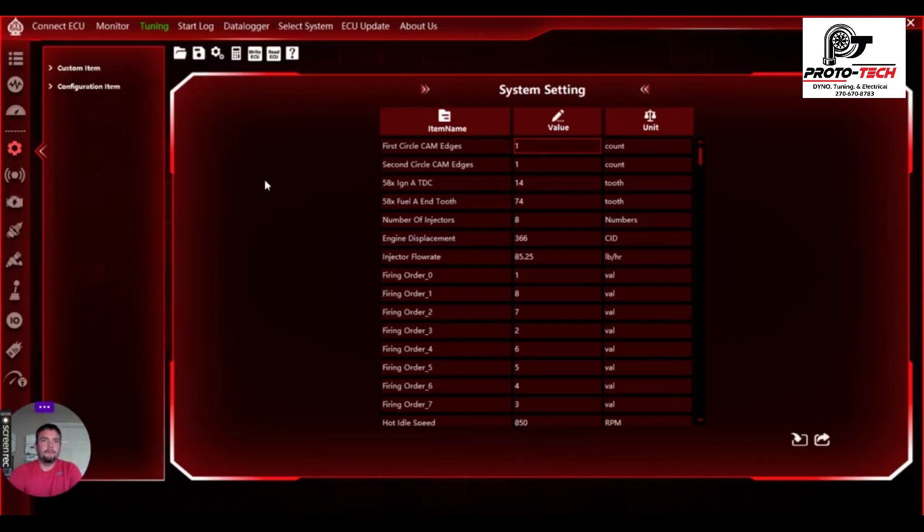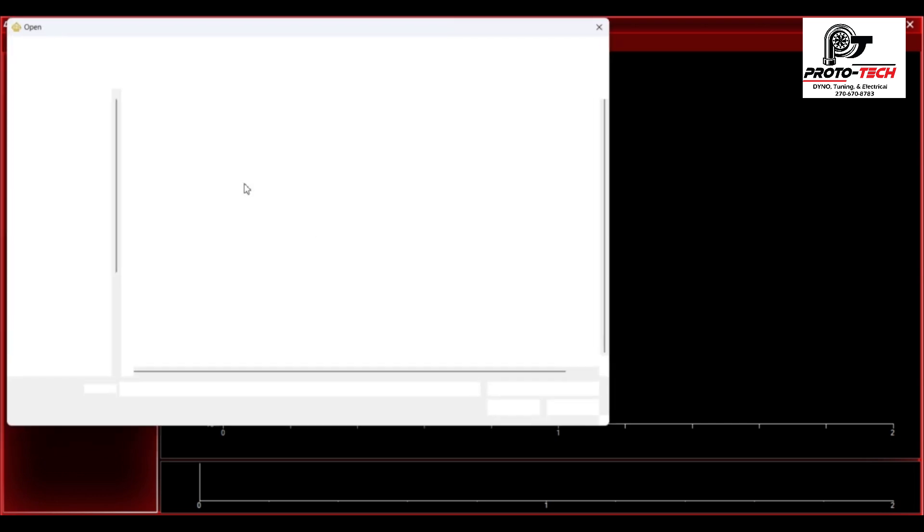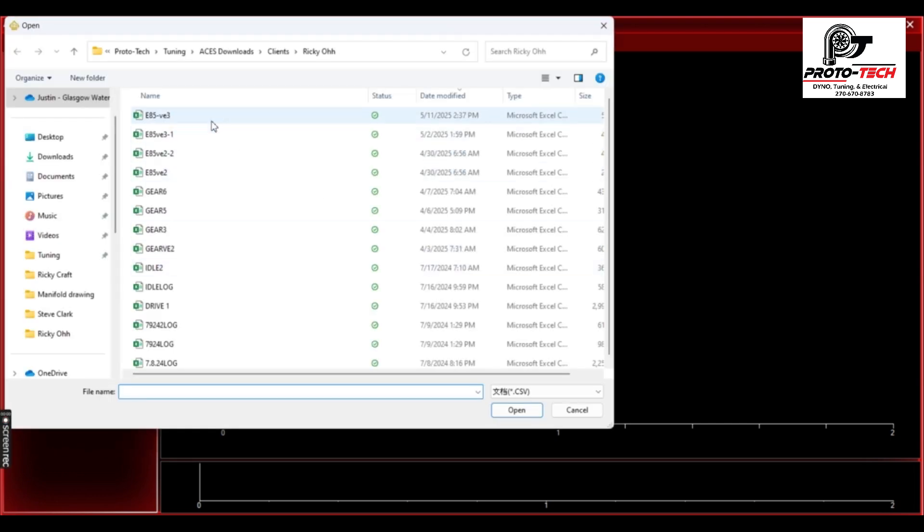Several questions about how to use the data logger software. So what we'll do is just launch ACES software and then hit the data logger. That will populate the data log viewer. So we'll just go to file, open, you're going to look for your CSV file.